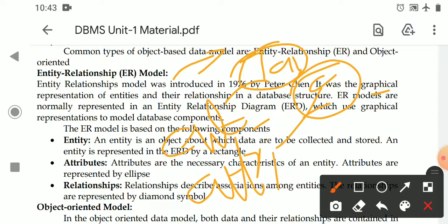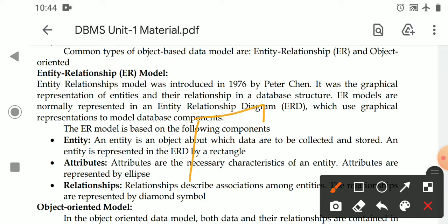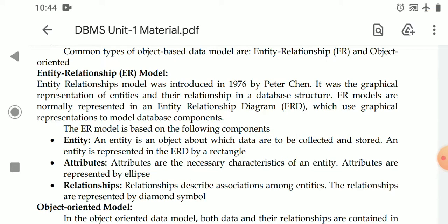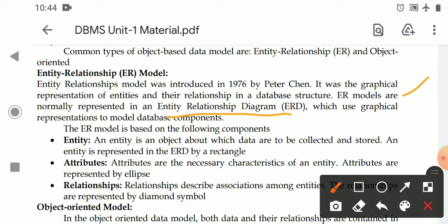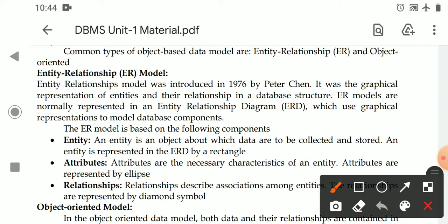In the ER model, the table is called an entity and columns are called attributes. When two tables have a common column, that is called a relationship. The entity-relationship model uses diagrammatical symbols to describe data, which is why it is called an entity-relationship diagram. The ER model is a graphical representation of entities and relationships in the organization.